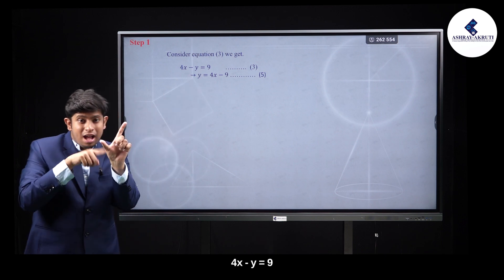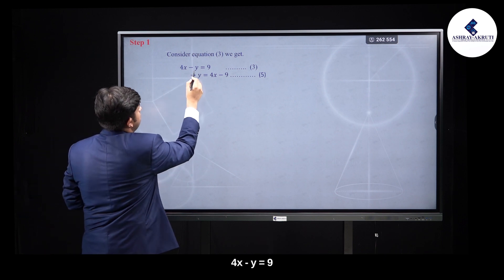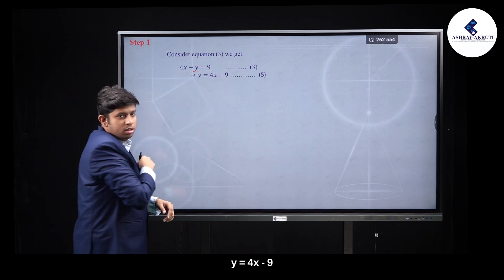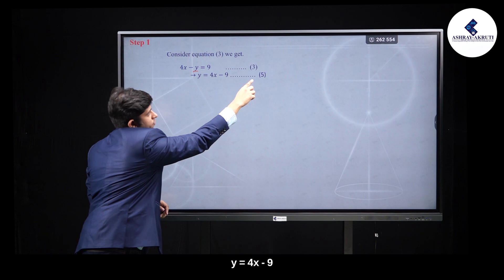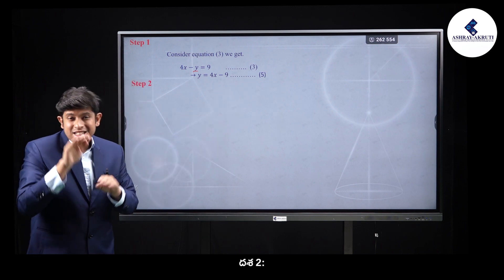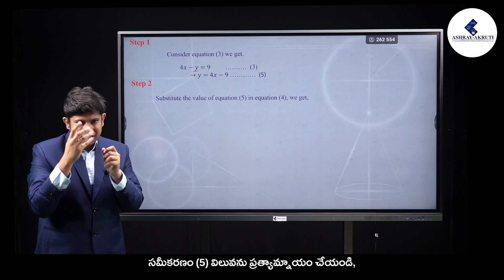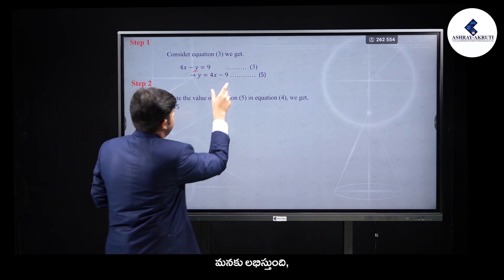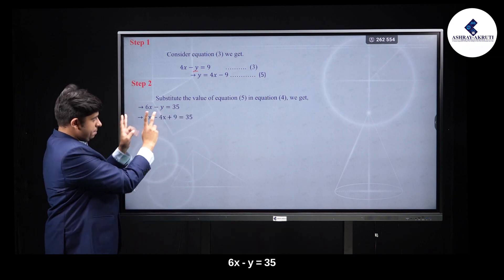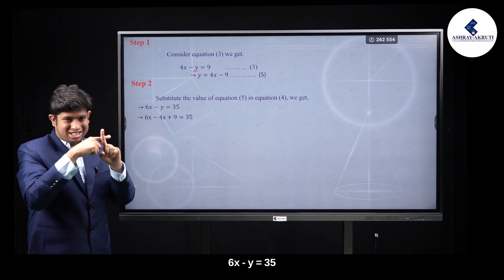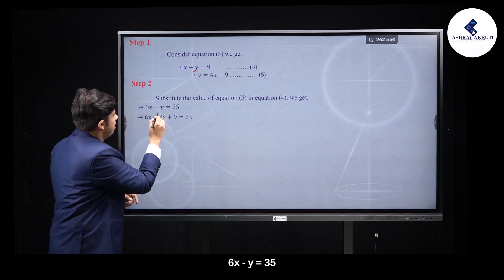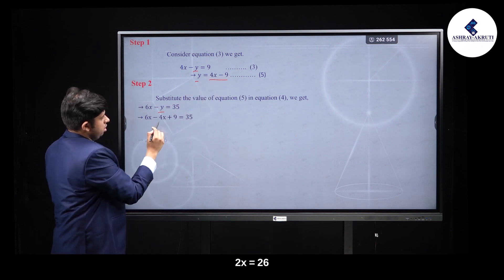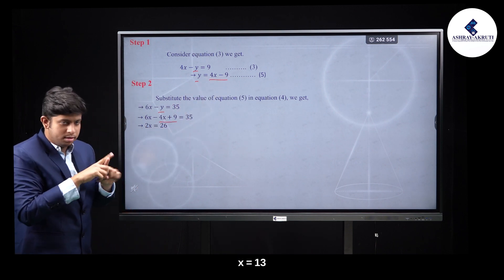From equation 3: y is equal to 4x minus 9. Substitute into equation 4: 6x minus (4x minus 9) is equal to 35. This gives 6x minus 4x plus 9 is equal to 35, so 2x is equal to 26. Finally, x is equal to 13.